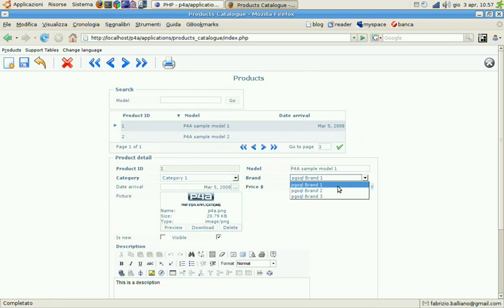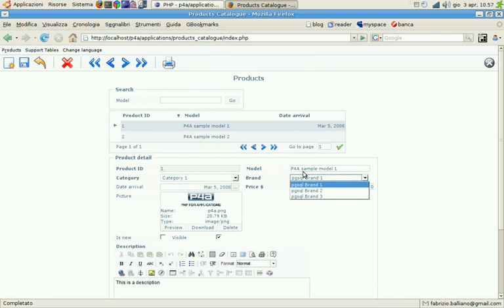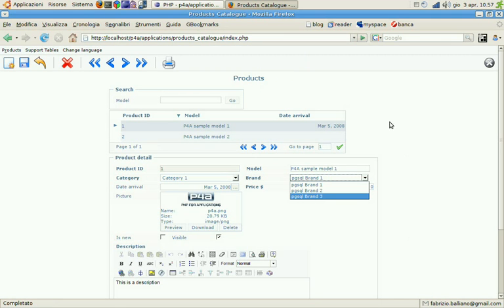Thus, the brands combo box is taken from the PGSQL database while the rest of the application is running on MySQL. So you can just imagine all the possibilities that this feature will give to you.